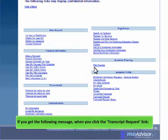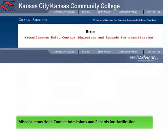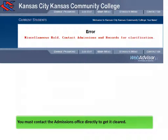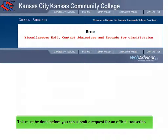If you get the following message when you click the Transcript Request link — Miscellaneous Hold, Contact Admissions and Records for Clarification — it means that a temporary hold has been placed on your account. You must contact the admissions office directly to get it cleared. This must be done before you can submit a request for an official transcript.